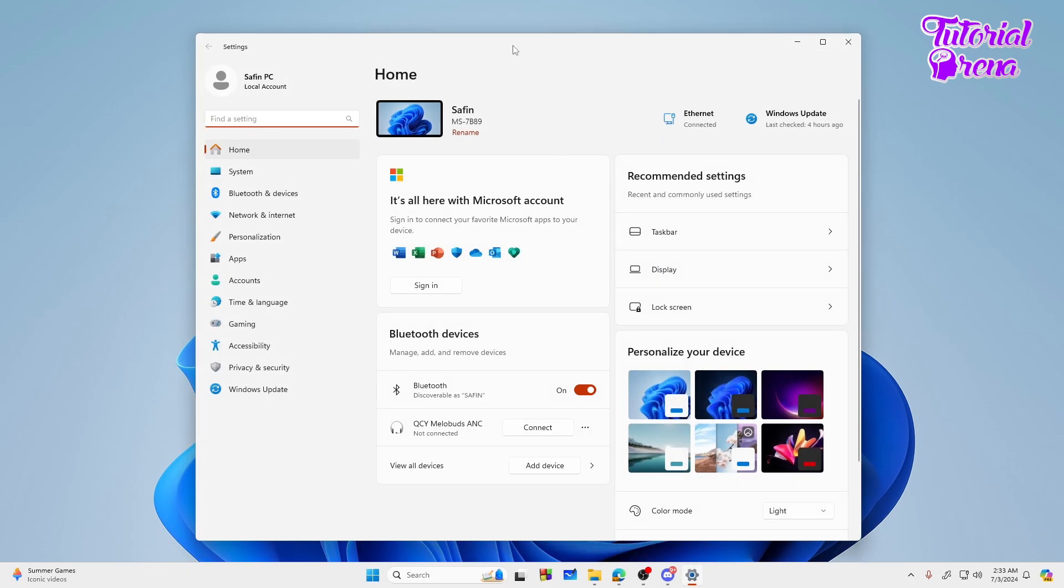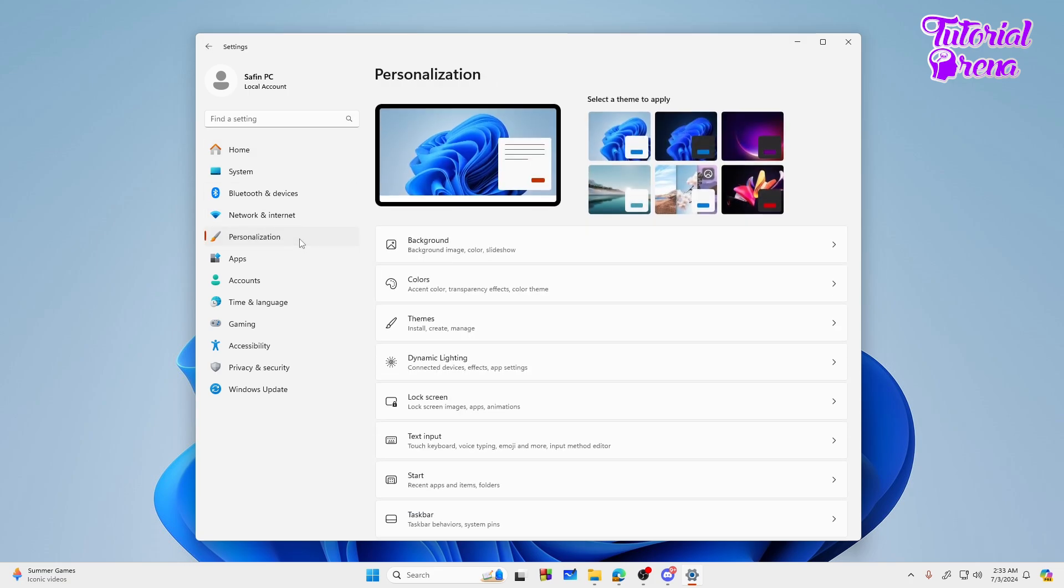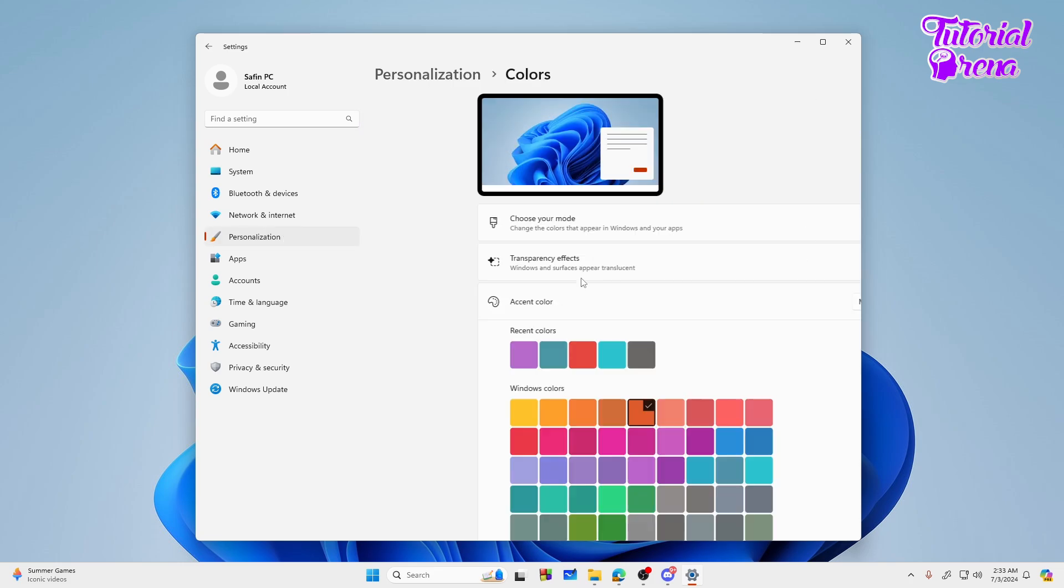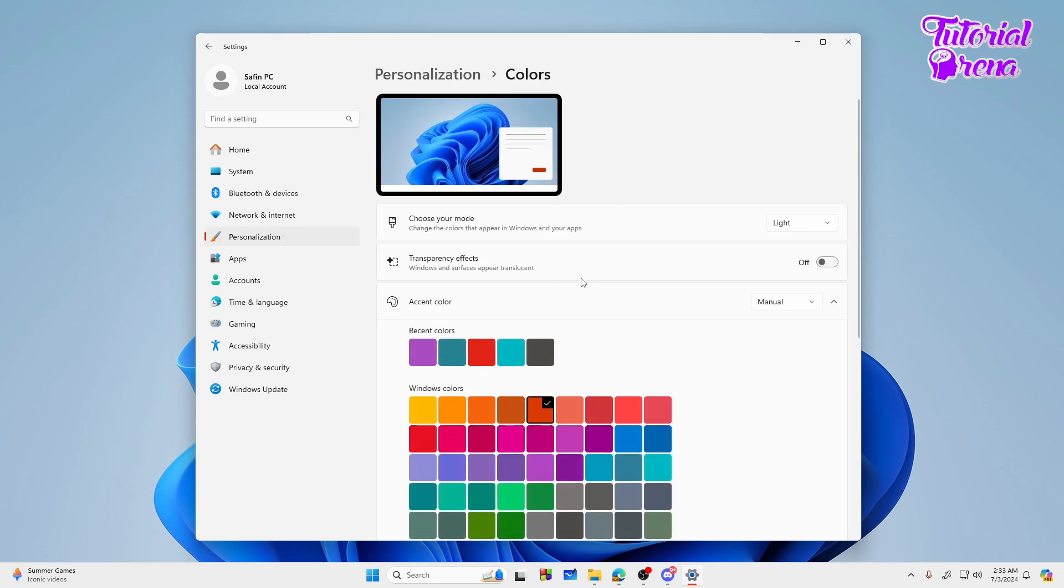When you go to your Settings, you need to go to the Personalization option right on the left. Then you need to go to the Colors that you are seeing right now on the screen, then tap on the Colors.